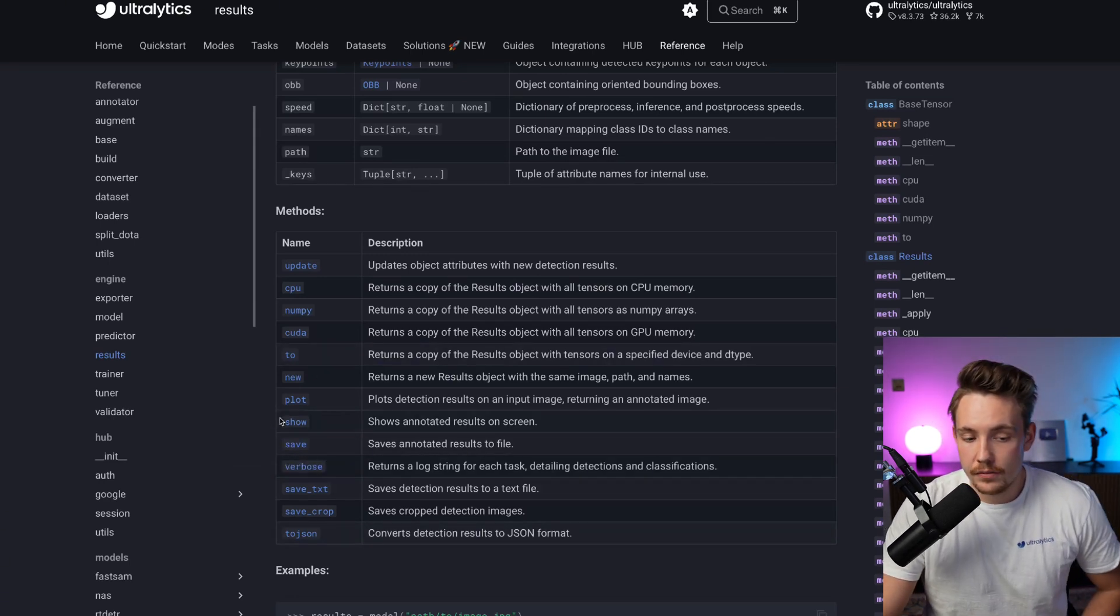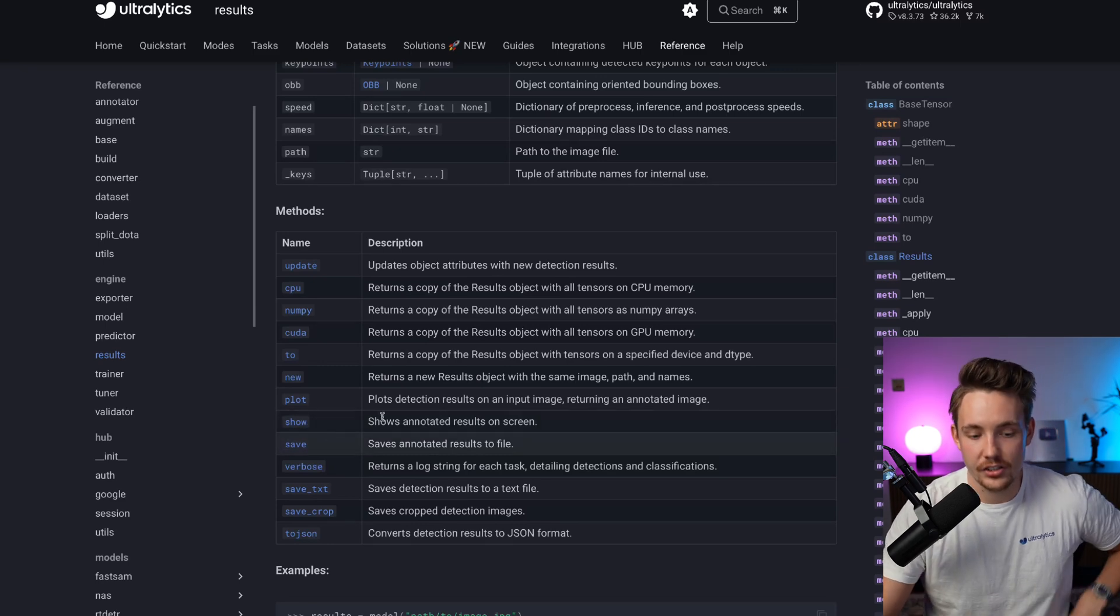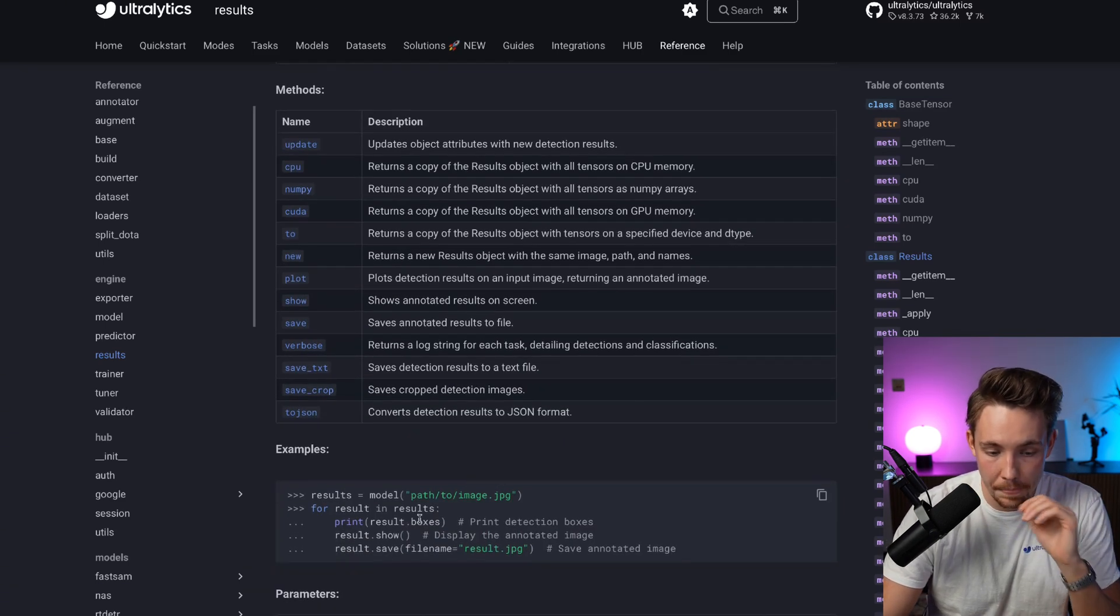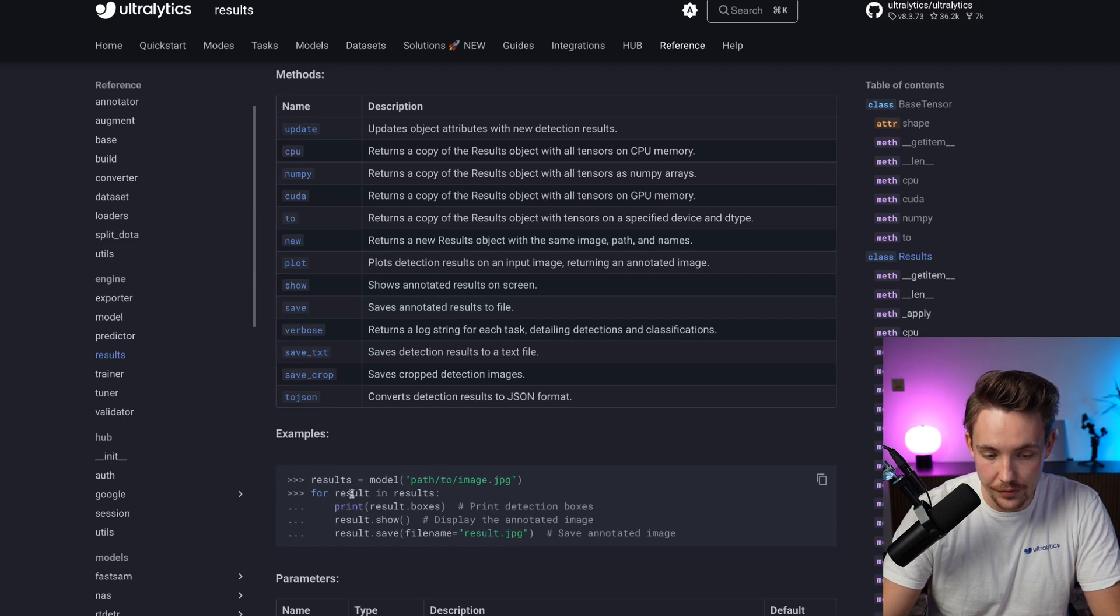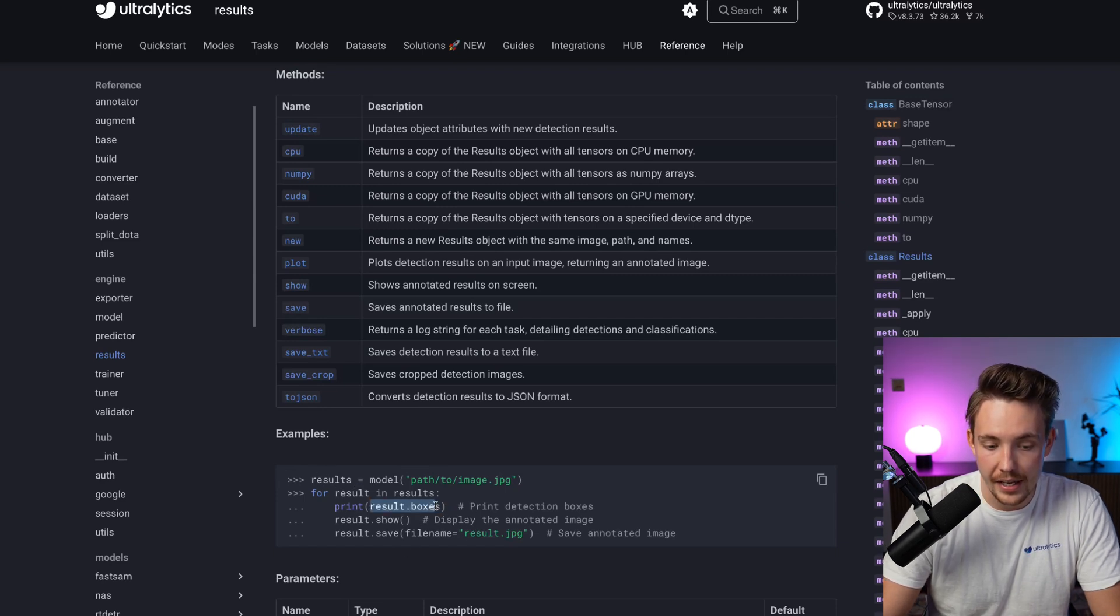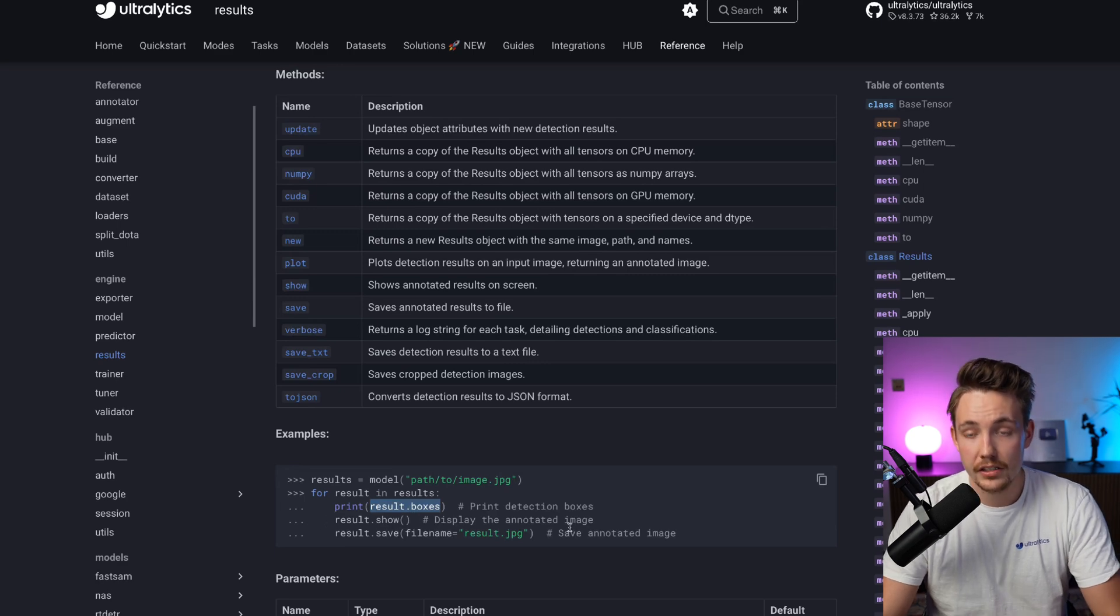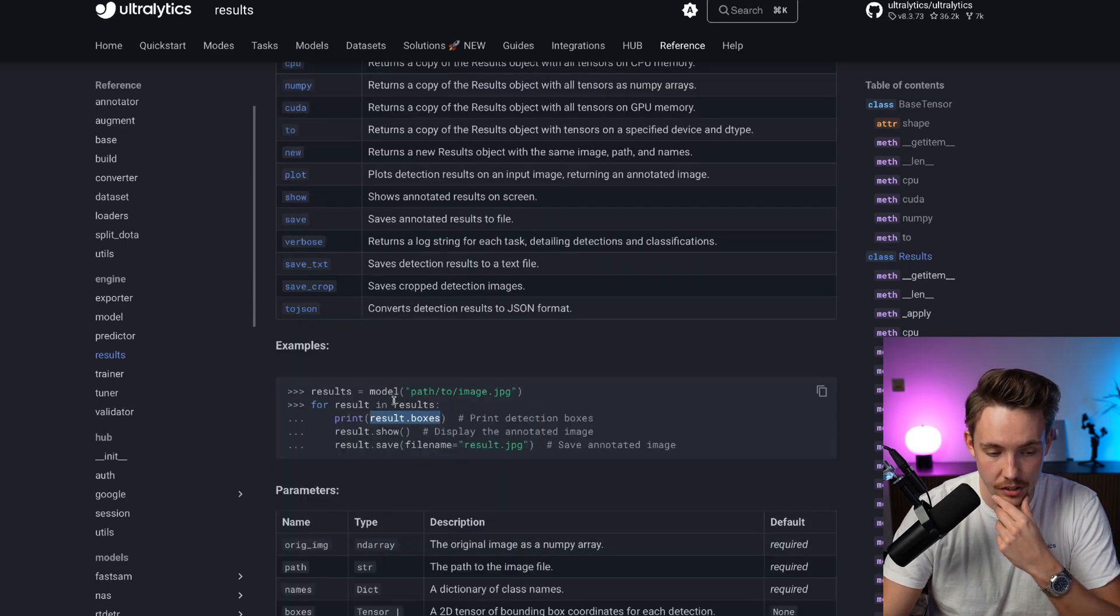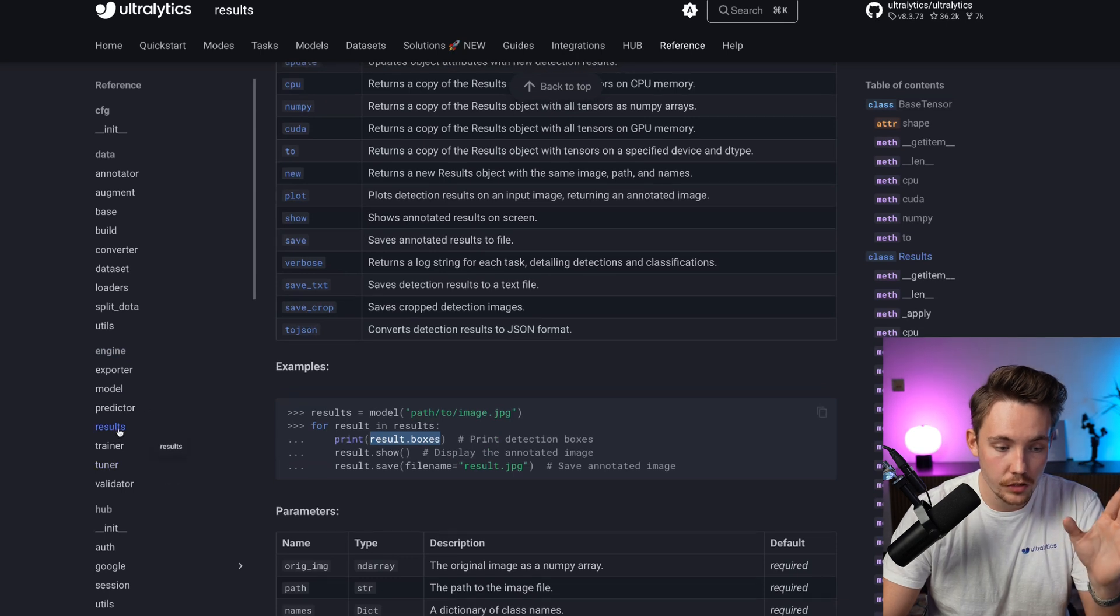If you want to save it or show it, we've seen that in tutorials. They even have examples. If we take our results, iterate through all results and take the bounding boxes, we can either show it or save it directly. It's going to create the annotations on top of it.